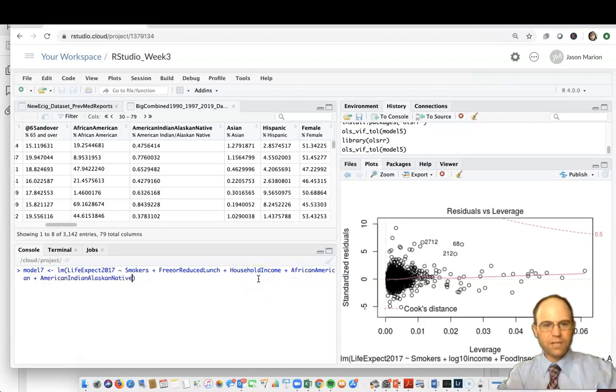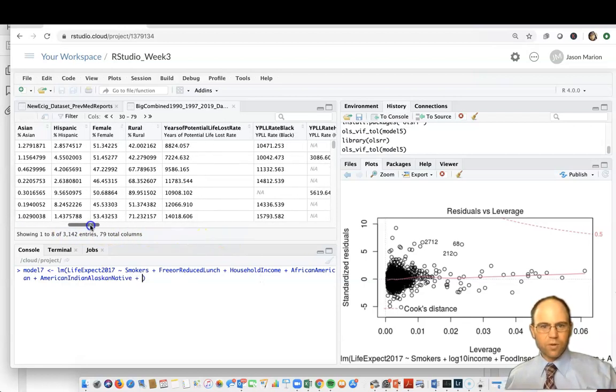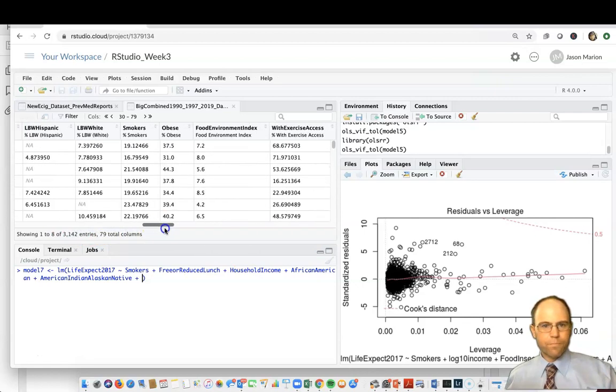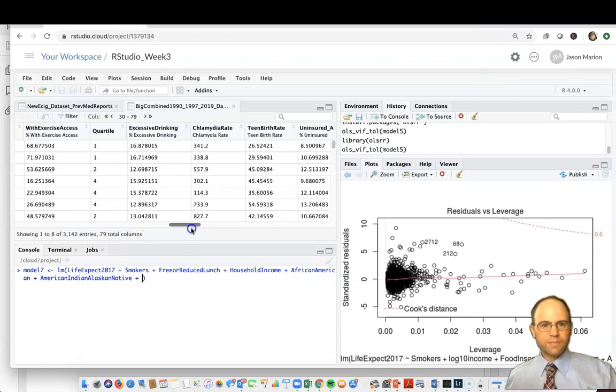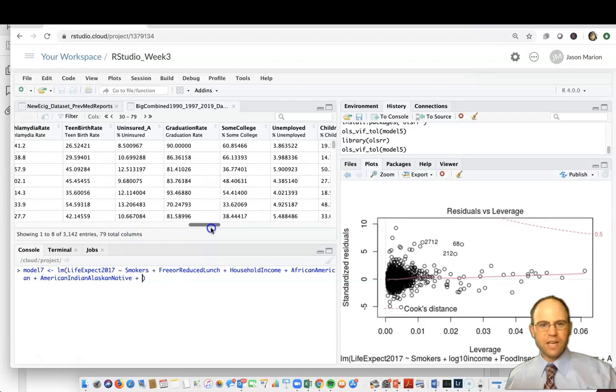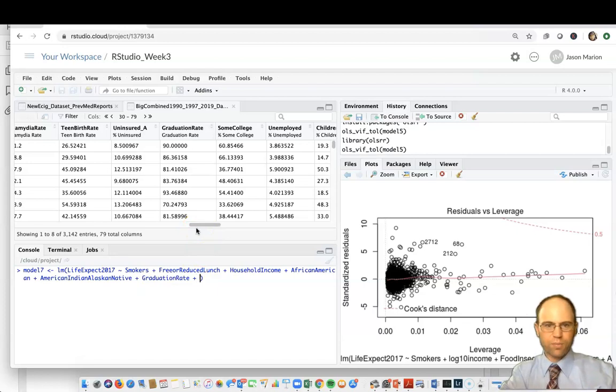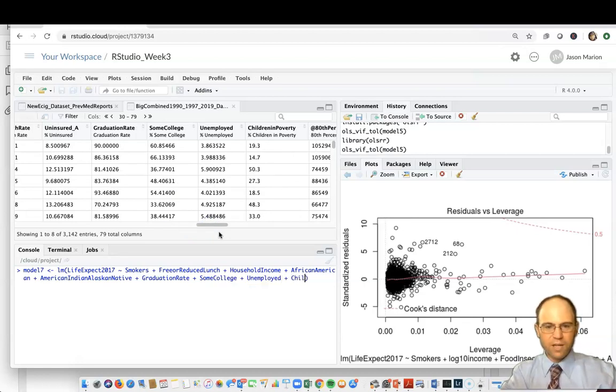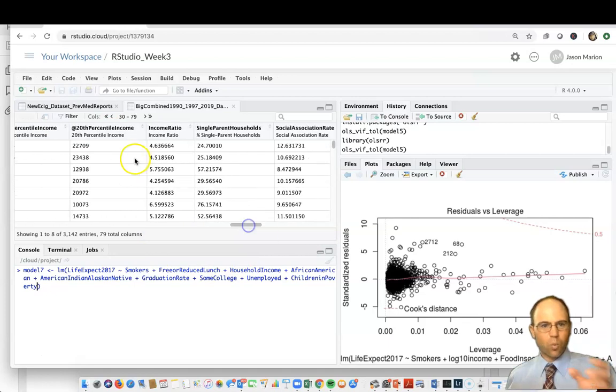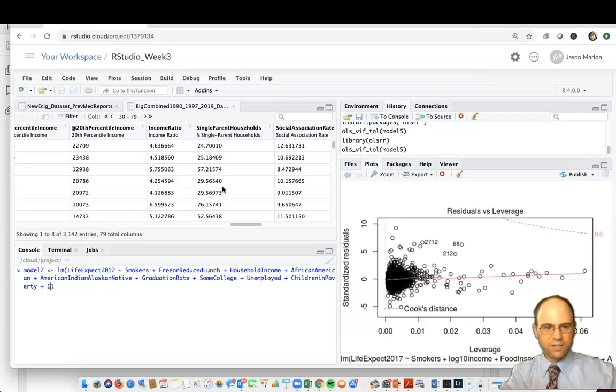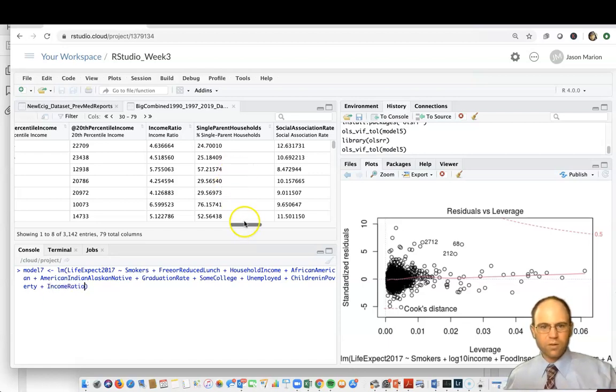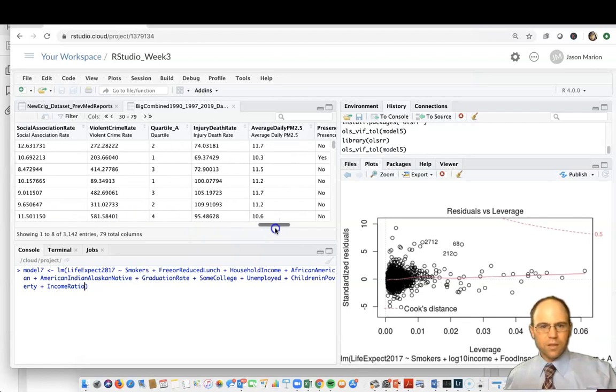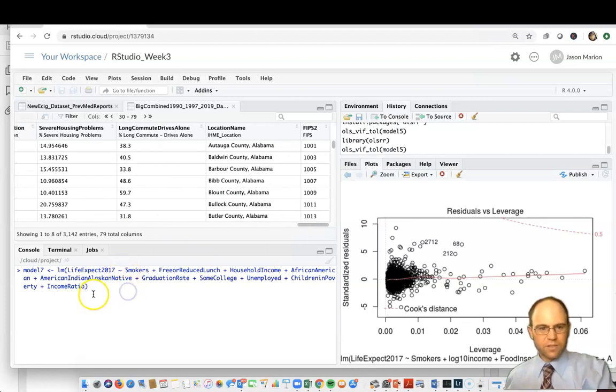What else? Races sometimes linked to life expectancy, so I'll do African American, plus American Indian population. What else? What things may be related to life expectancy and that are also strongly related to income? I picked graduation rate, plus some college, plus unemployed, plus children in poverty, plus income ratio, the difference between the wealthy versus the poor.